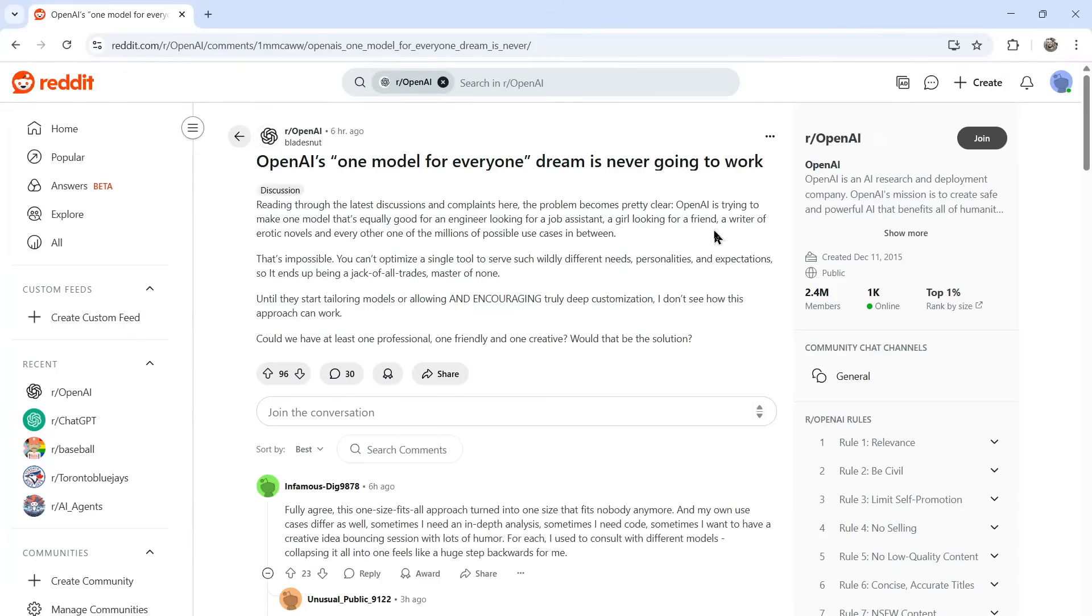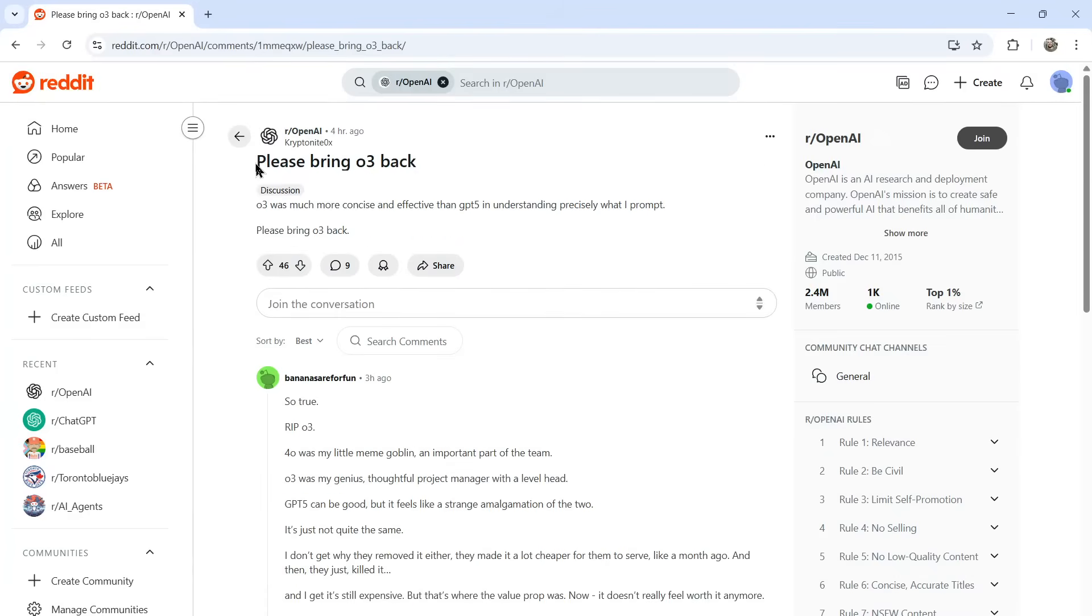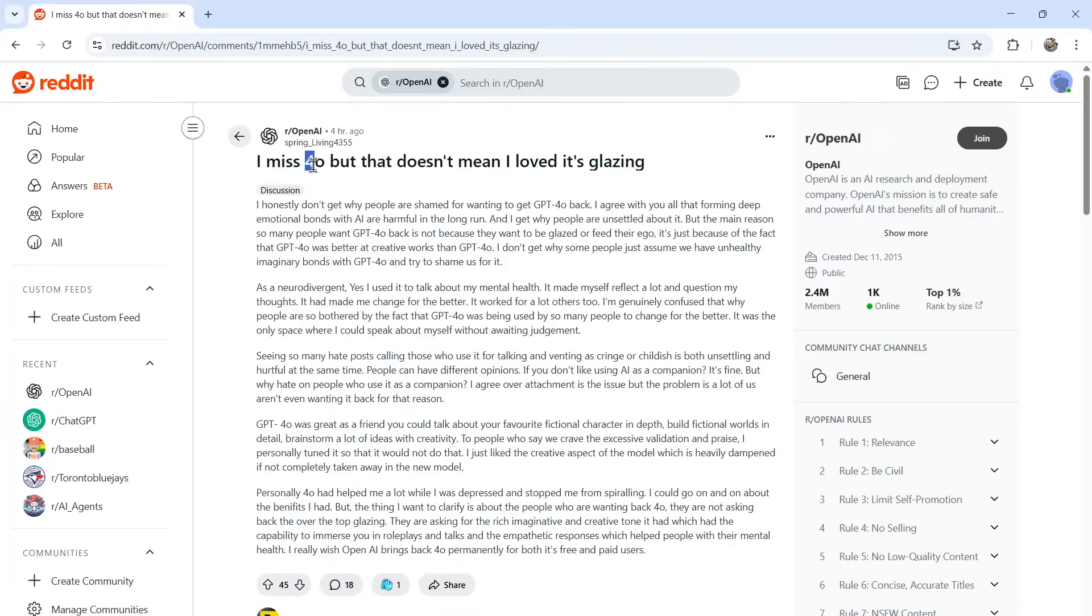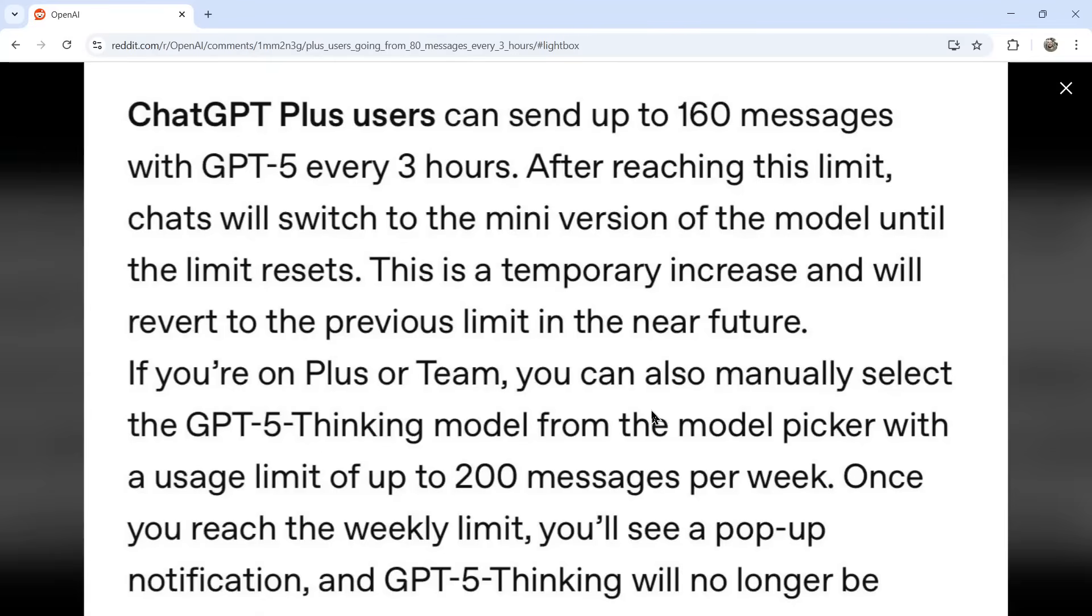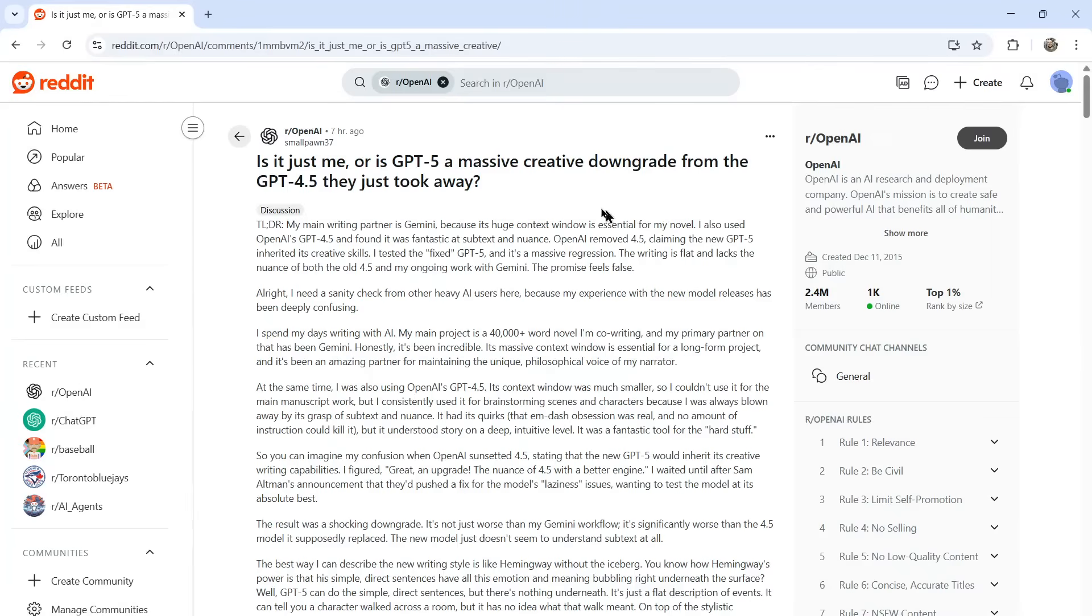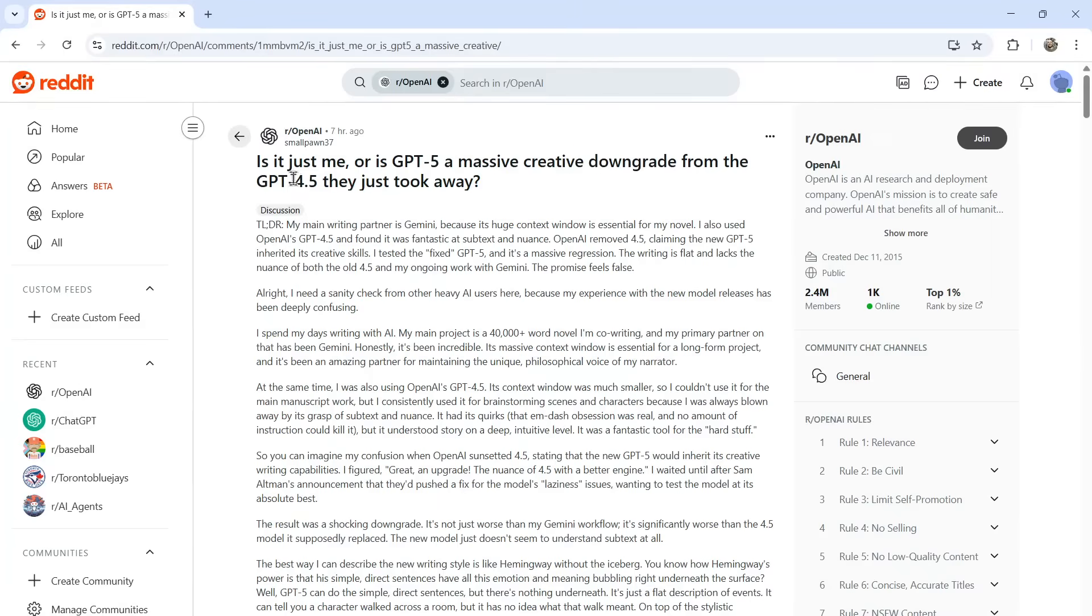I've seen hundreds of posts on Reddit about people complaining they don't like this one model for everyone, people begging to bring O3 back, people missing GPT-4 Omni, how GPT-5 is not living up to the hype. The issue with the message limit, even plus users have 160 message limit every three hours. This user thinks it's a massive downgrade in creativity, even compared to 4.5.